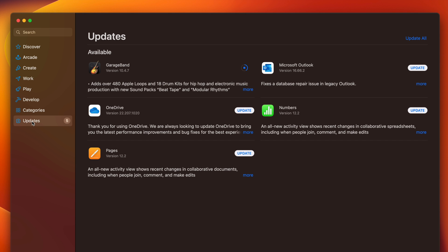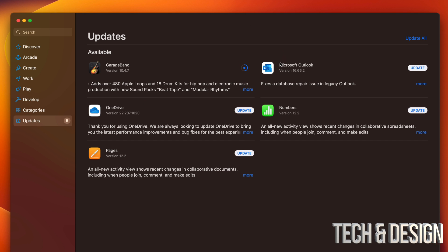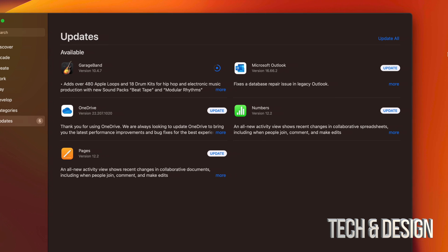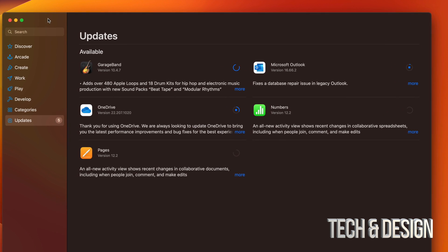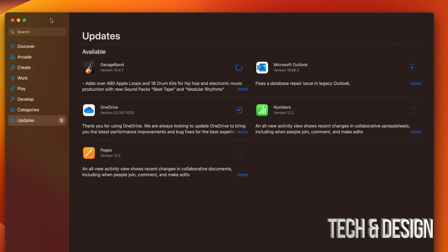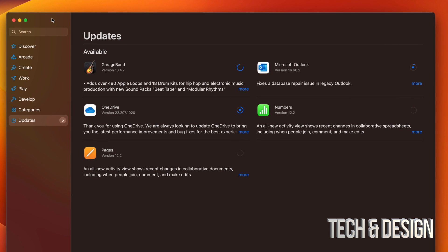I'm going to go back into Updates, which is the last option down here. You can see every other app listed, and we can just press Update All. Once you press Update All it's going to download and update every single one of them.